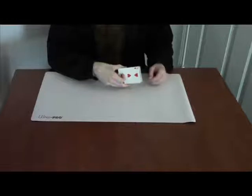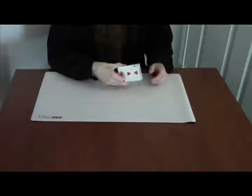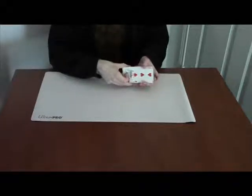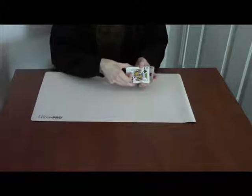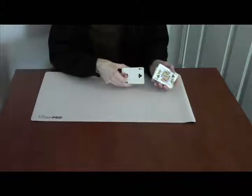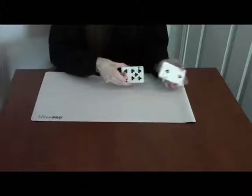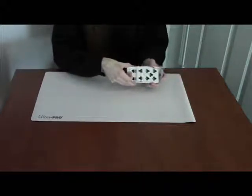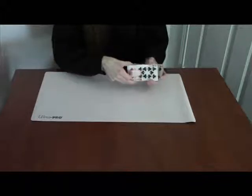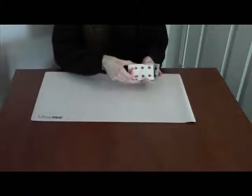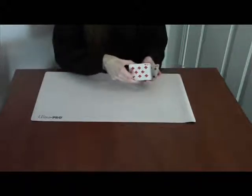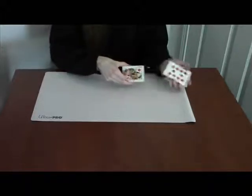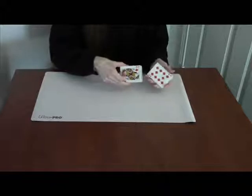For our second method, we'll have the deck shuffled. And then we take it back and put it into a Hindu shuffle position. Turn our head to the side and say, go ahead and say stop at any point. And it's not a force. They can say stop wherever they like. Say they say stop here.